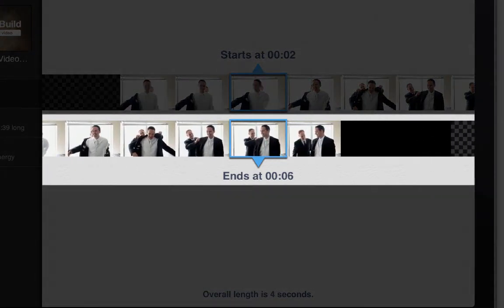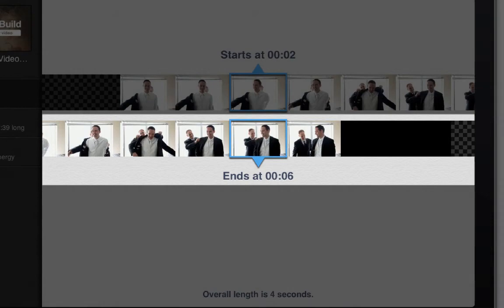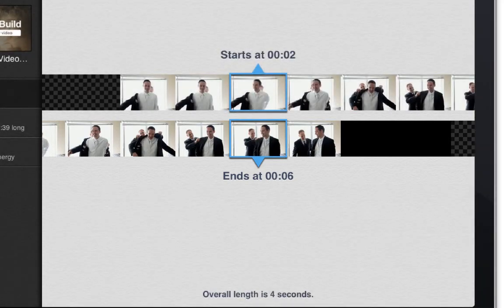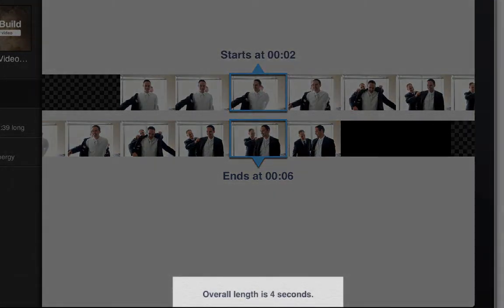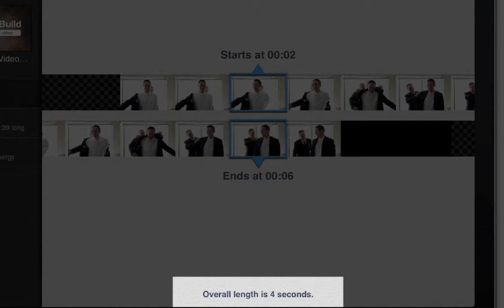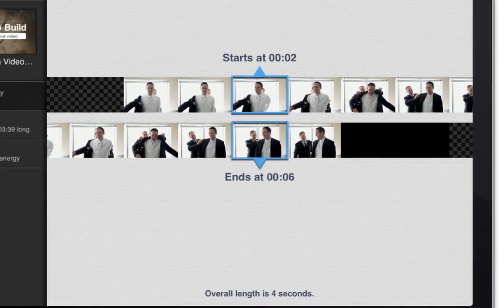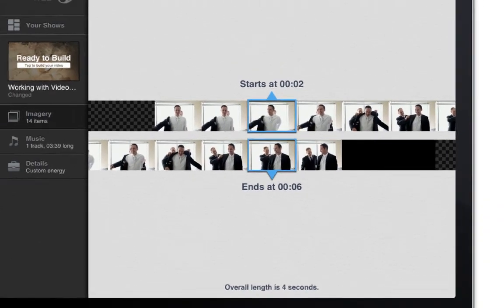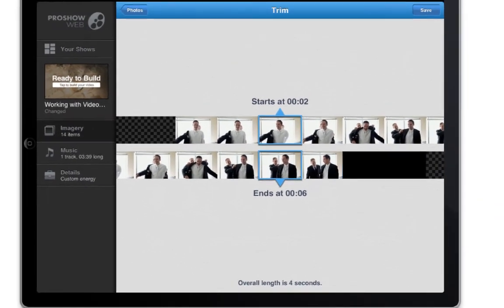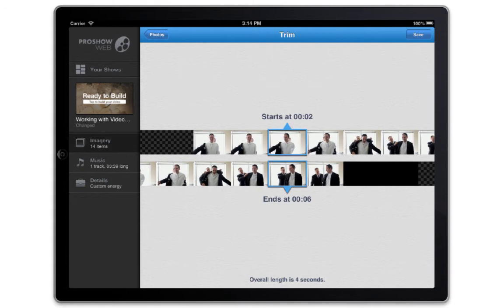As you swipe, the starting and ending times will update. At the bottom, you'll also see the overall length of the trimmed video. The trim feature doesn't permanently trim your clip — you're simply telling the app which parts of the video you want to see in your show. You can always go back and change the trim times later if needed. Once the start and end times are set, tap the save button at the top to apply the trim.